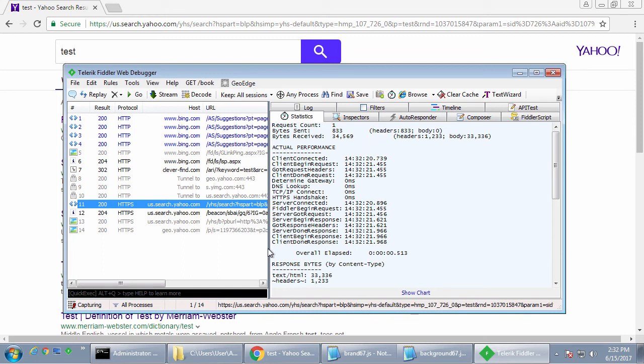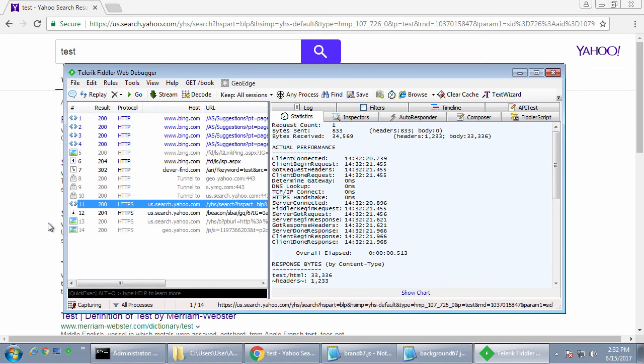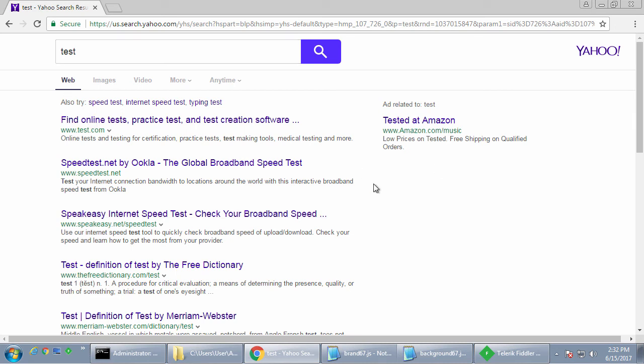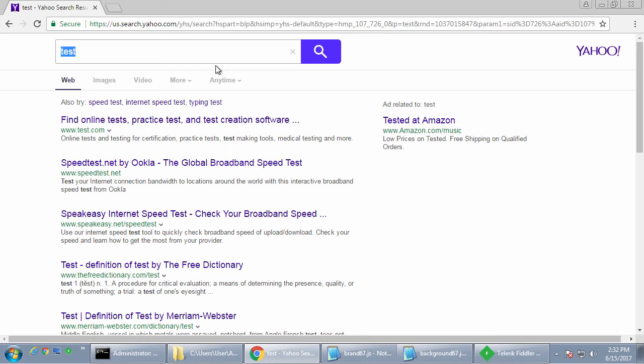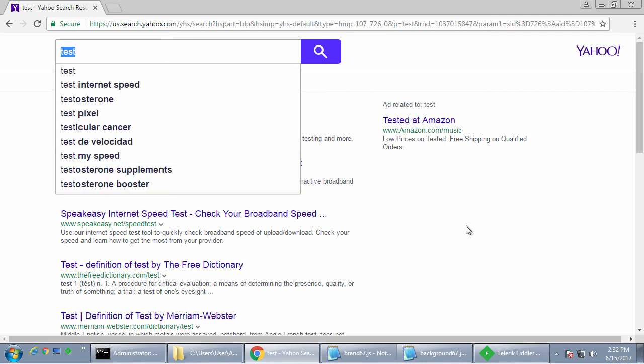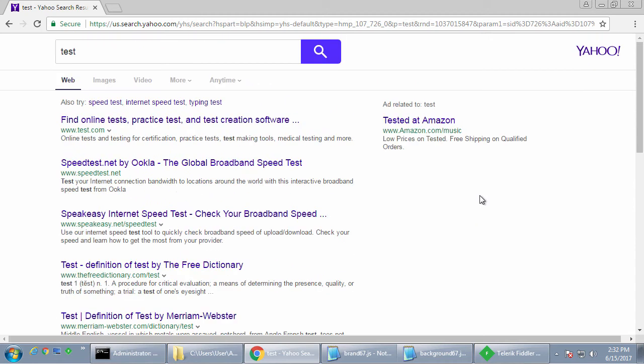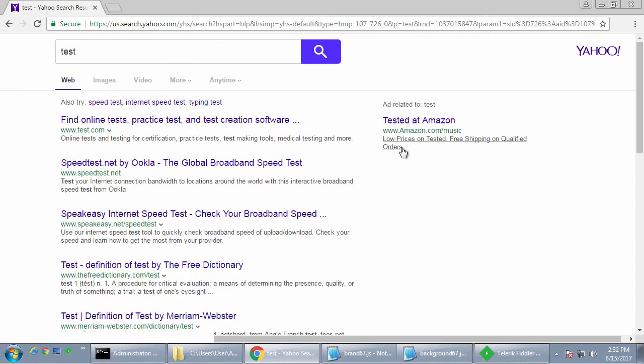And the reason why they're probably doing this is the developers probably have a deal with Yahoo. This is not 100% confirmed, but it's just my theory that they have a deal with Yahoo and that they get a revenue share on advertisements that are displayed.